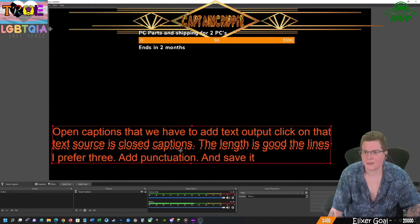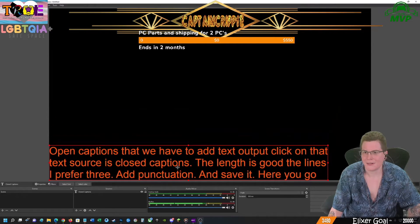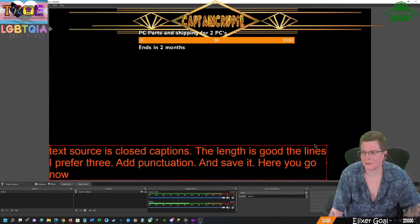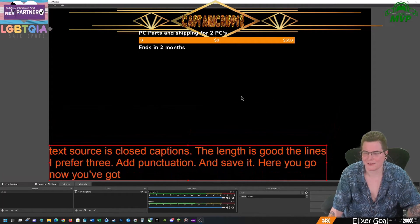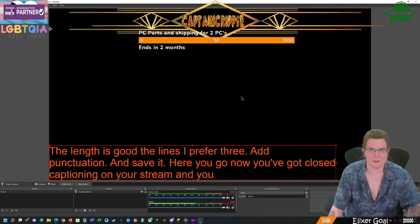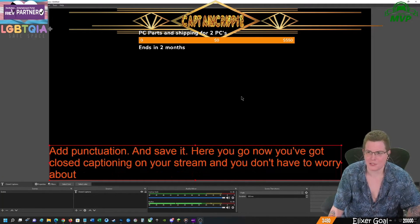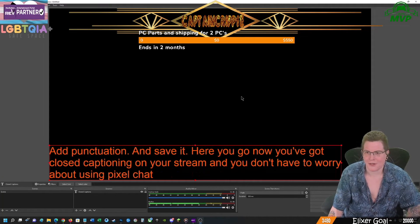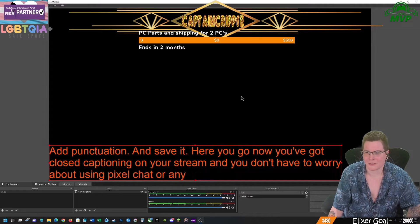There you go. Now you've got closed captionings on your stream and you don't have to worry about using pixel chat or any other service.